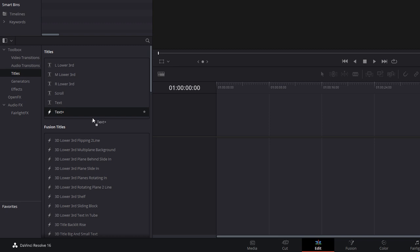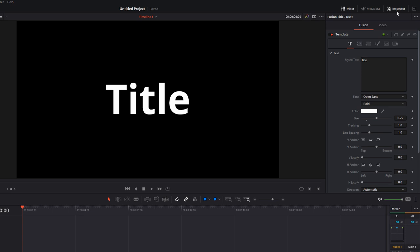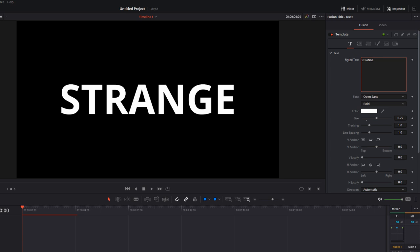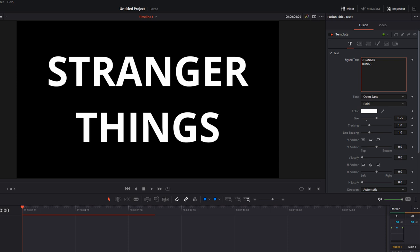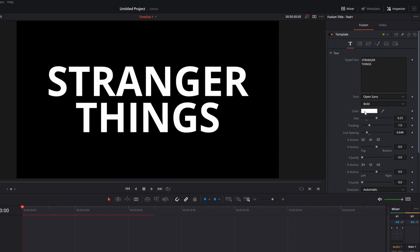Now we're going to give it a click, open the inspector within the fusion tab within the T for text, just going to type in Stranger Things within the styled text box. We can mess with any of the tracking we want to. So I'm going to change the line spacing, bring it together a little bit and we're going to change the color to make it red.